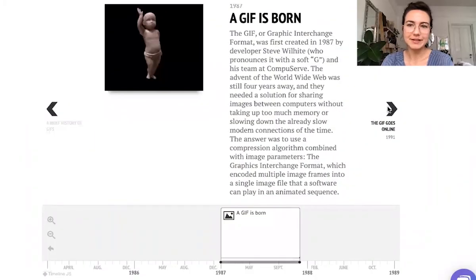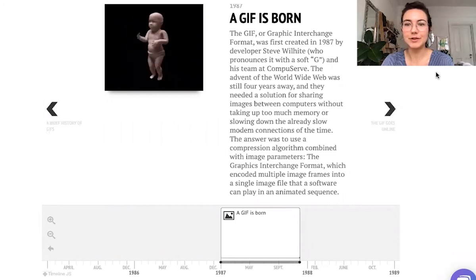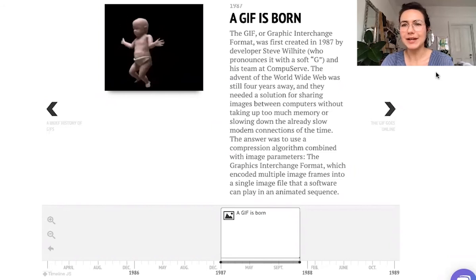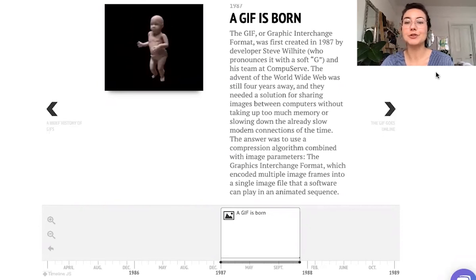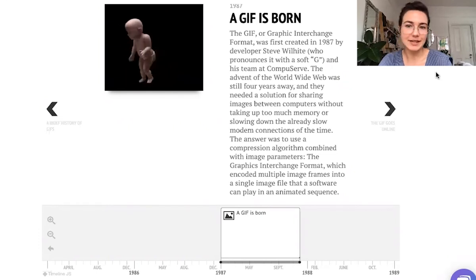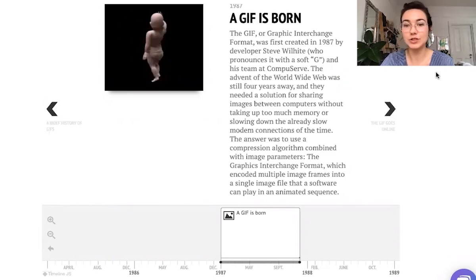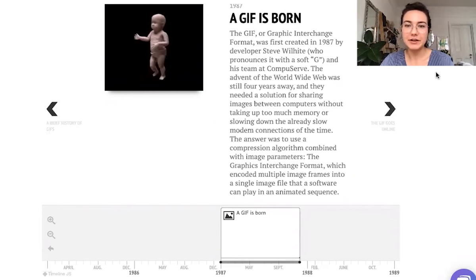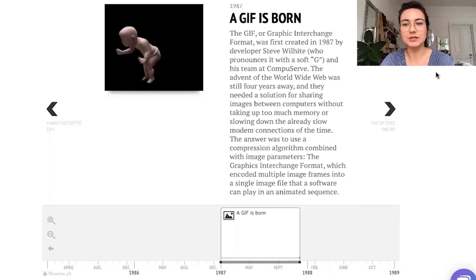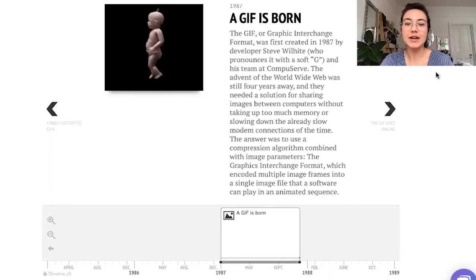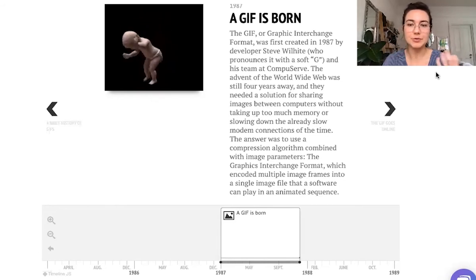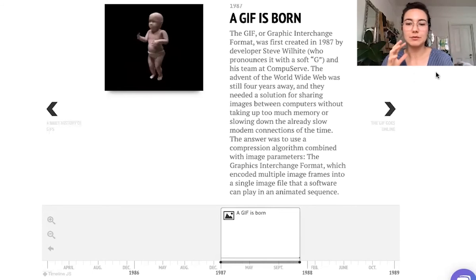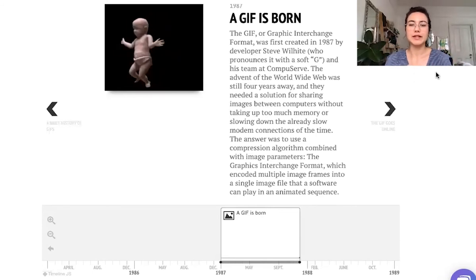So first of all, how did GIFs even come about? Here's a brief history. GIFs were first invented in 1987 by a developer called Steve Wilhite and his team at CompuServe. Steve pronounces it with a soft G, so GIF — but I prefer GIF because it stands for Graphic Interchange Format. The format came about because Steve and his team needed a solution, before the advent of the World Wide Web, for sharing images in relatively good resolution without taking too much computer memory or slowing down the already slow modem connections of the time. The answer was to use a compression algorithm that combined with image parameters to form and encode multiple image frames into a single image file that software could play in an animated sequence.